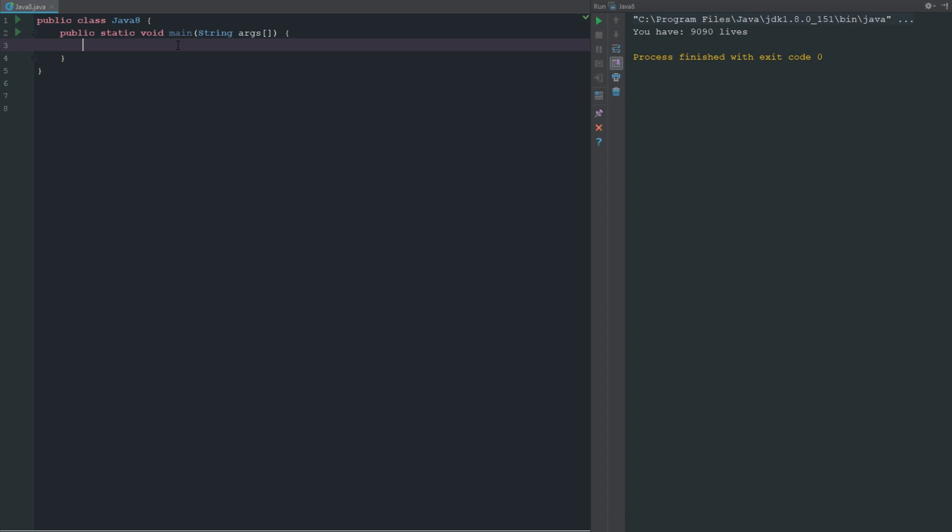If we want to define a byte, we can just go ahead and say byte. We have to give it a name - all variables have to be given a name. We're just going to define this as lives, and then this is going to equal 127.